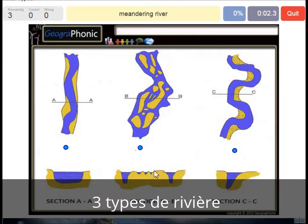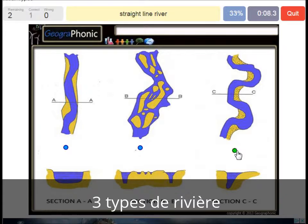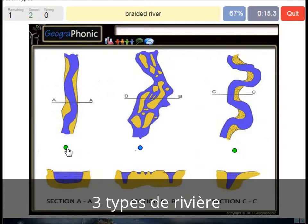Here we see a meandering river — that's cross section C. Here we see a straight line river, cross section AA. And here we see a braided river, cross section BB.